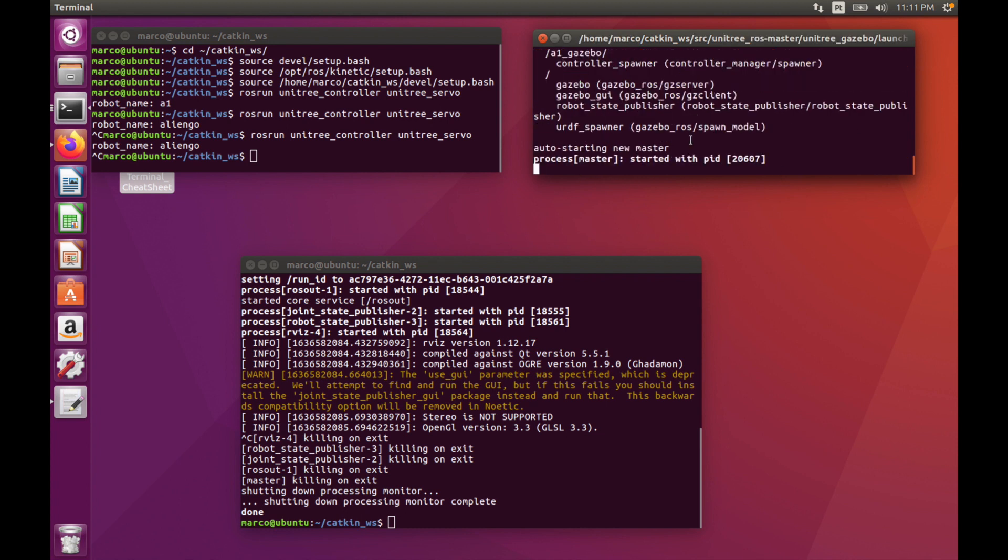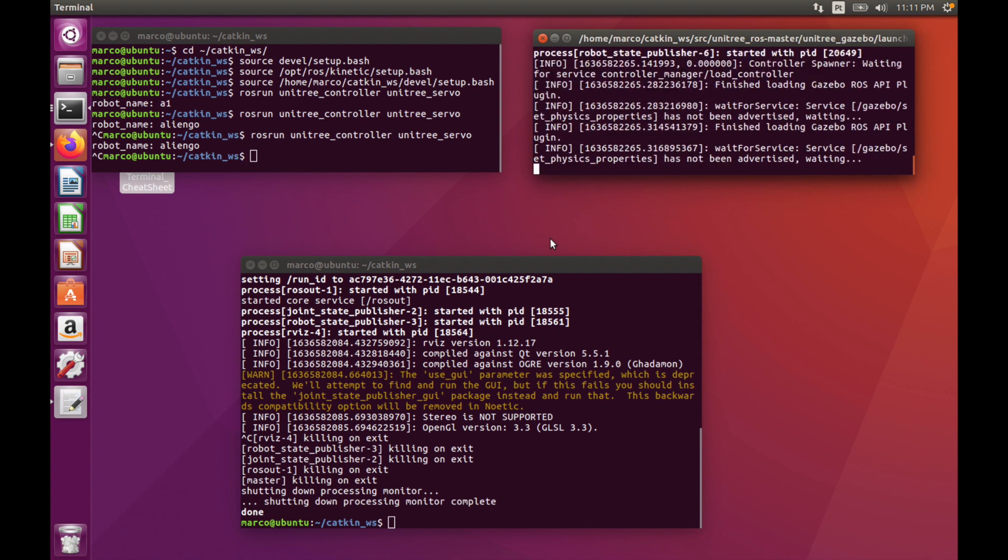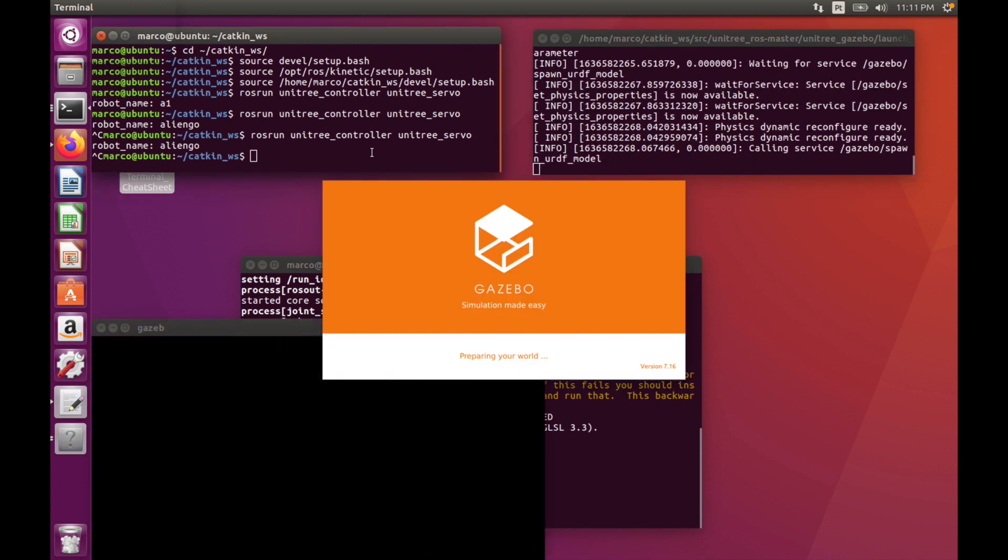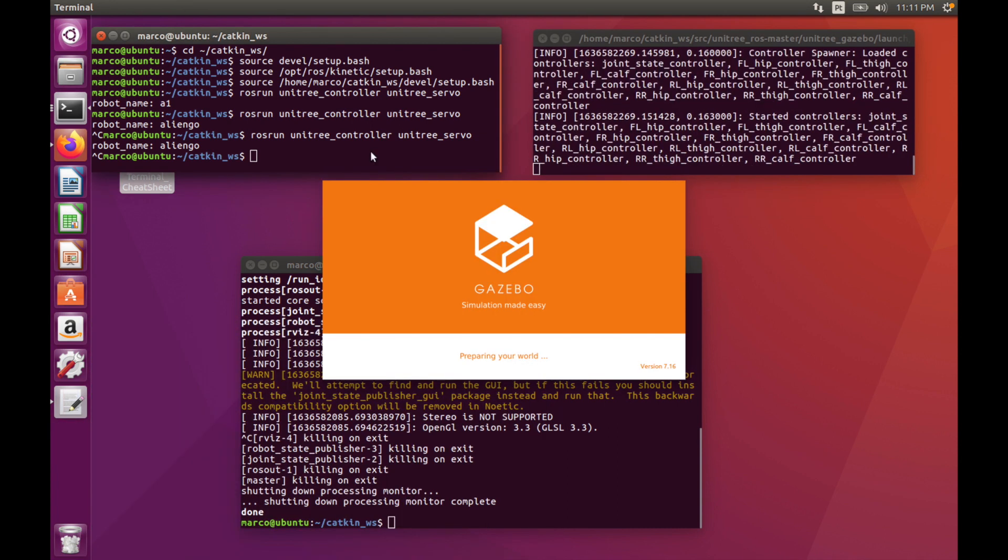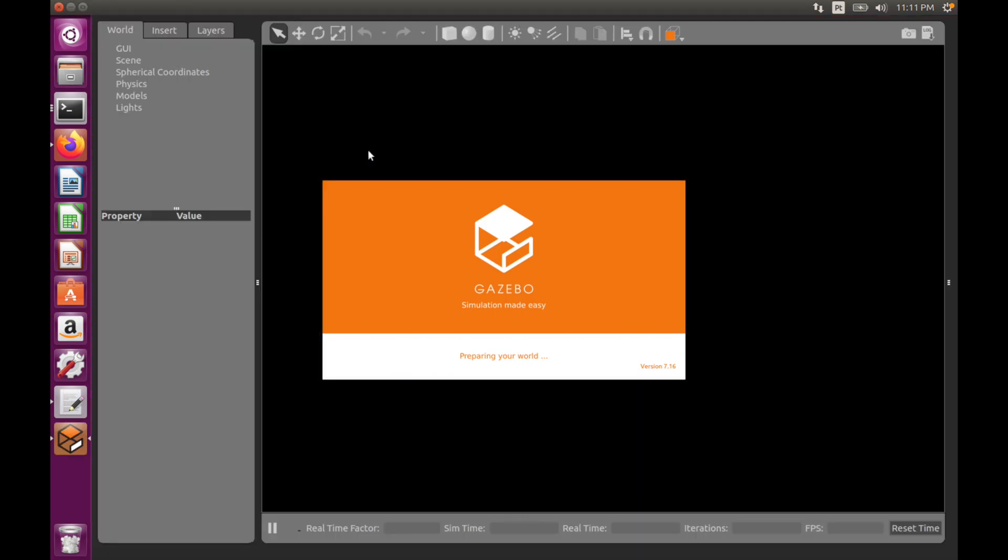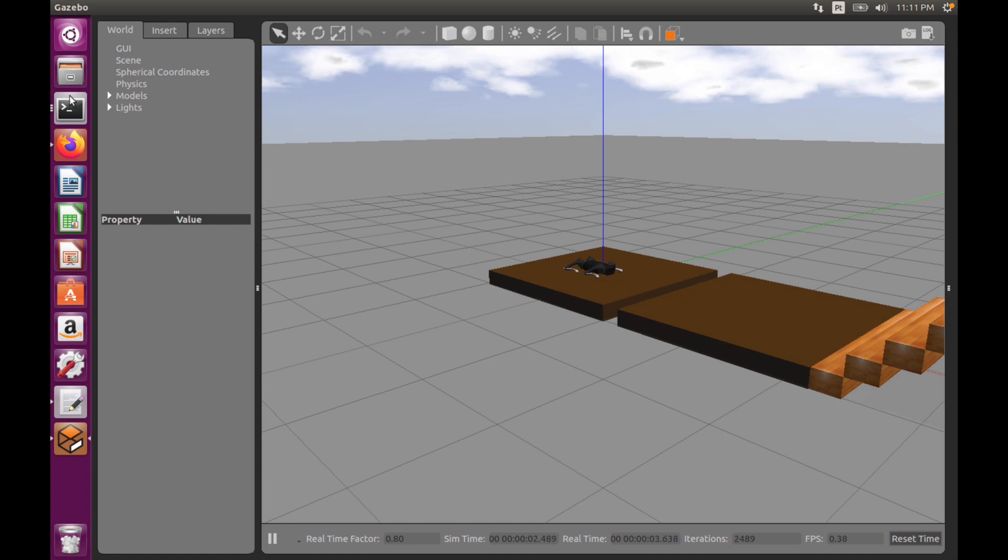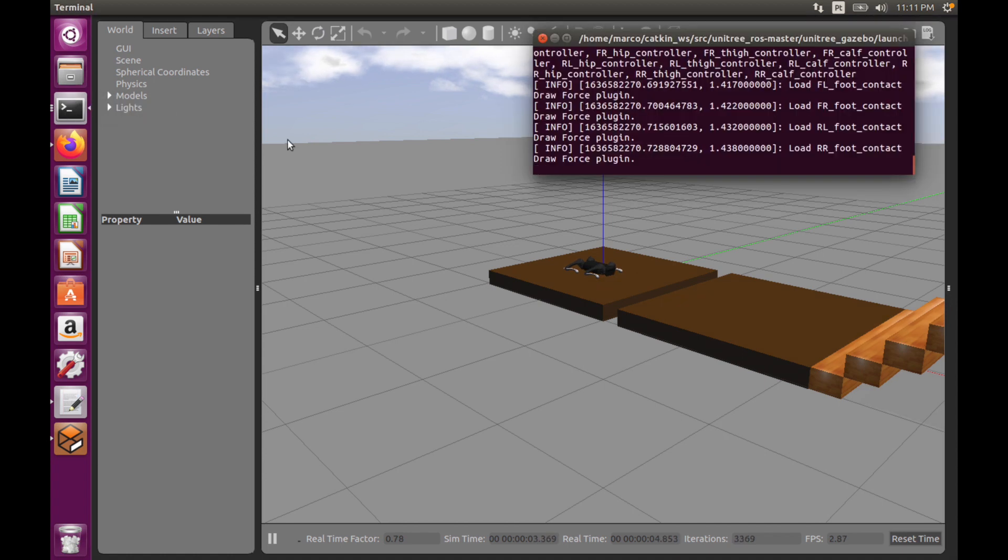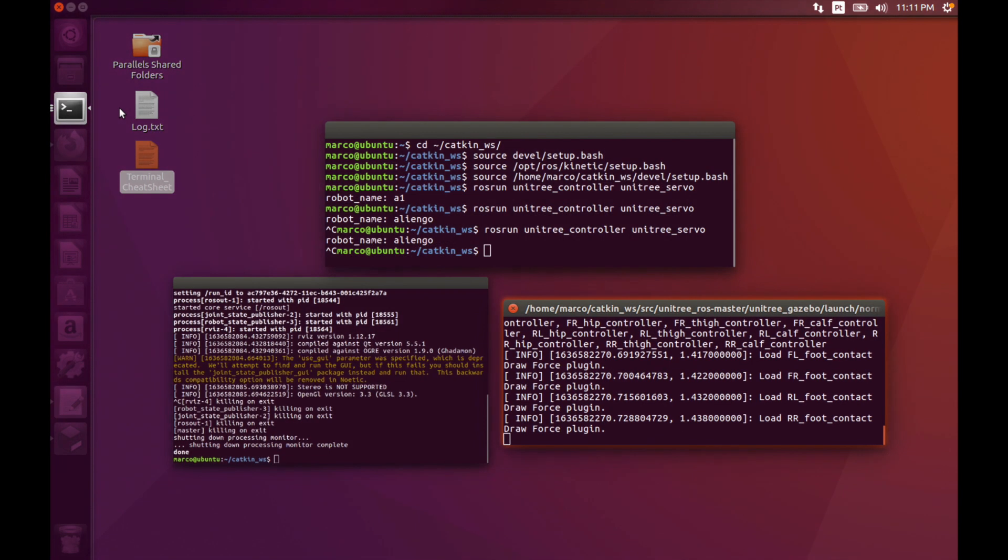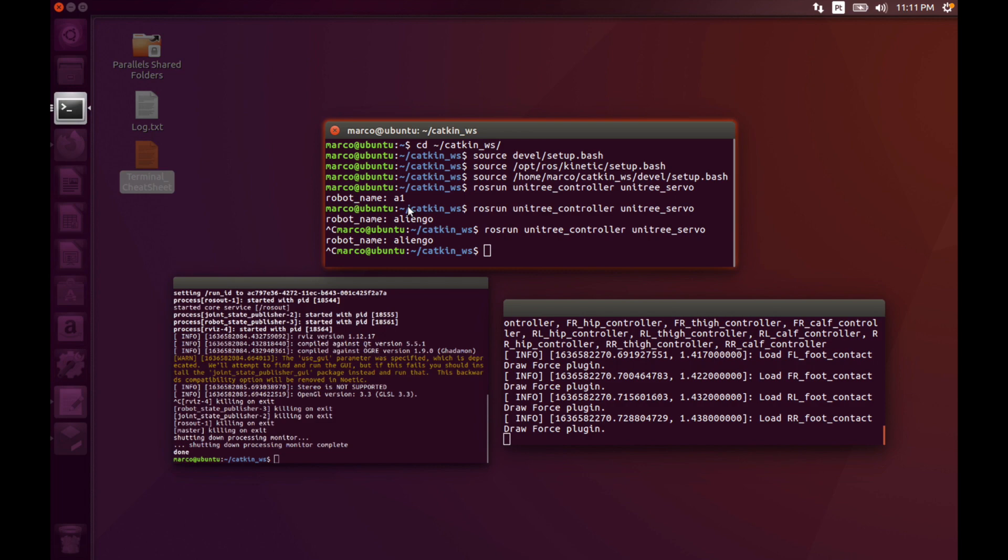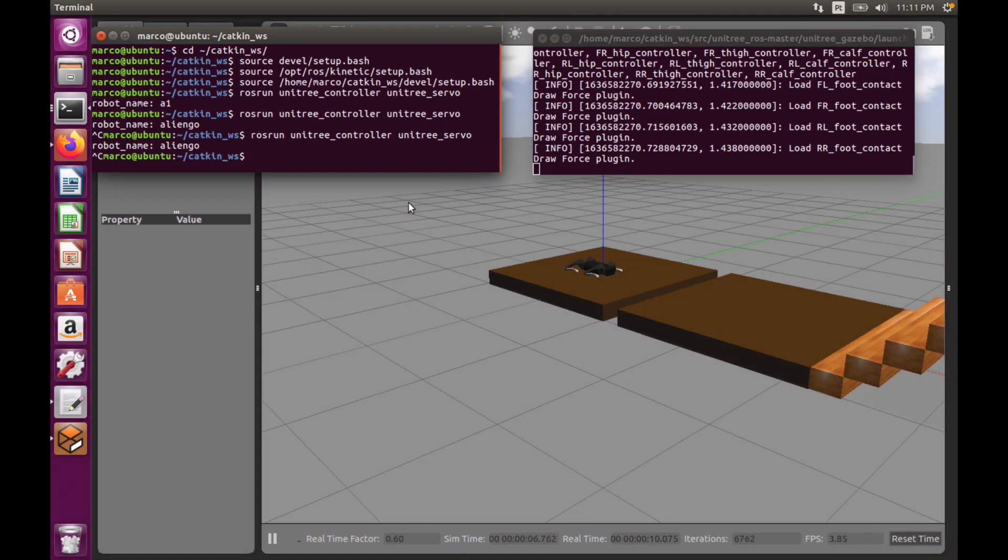As you can see, it's launching the simulation. Now we will want to put it into a standing position, so like this.